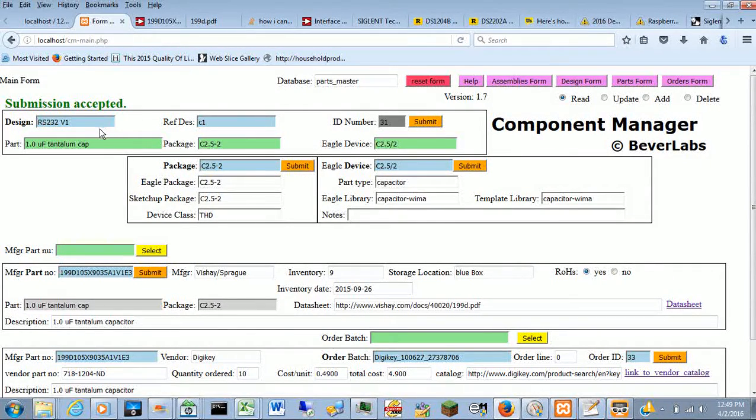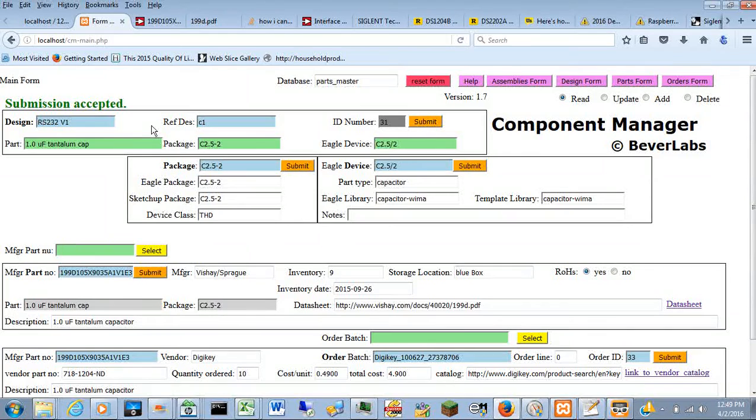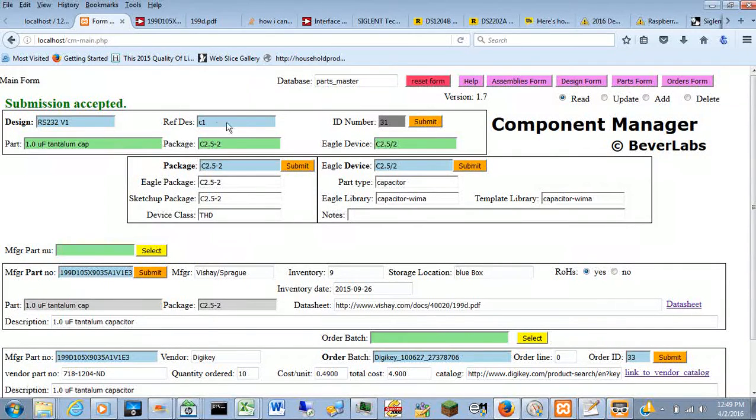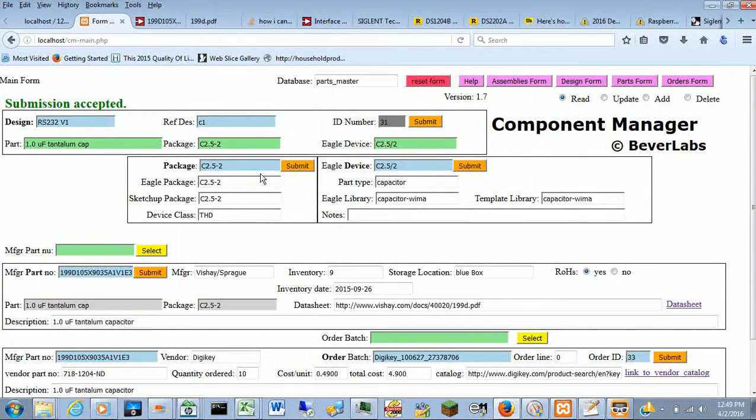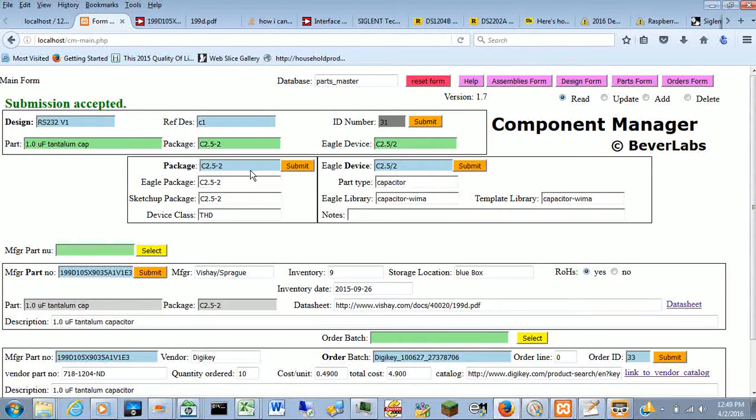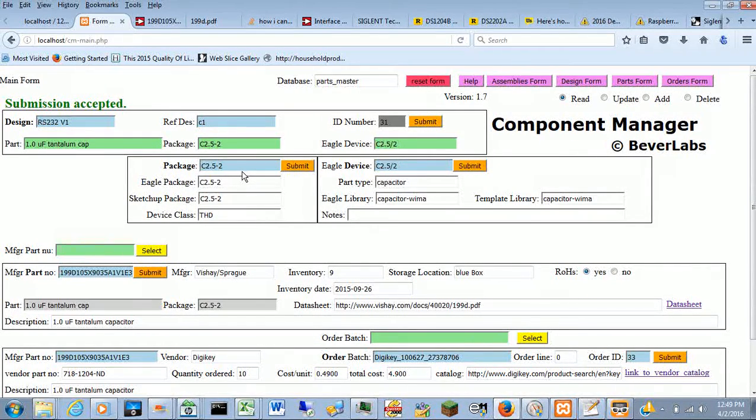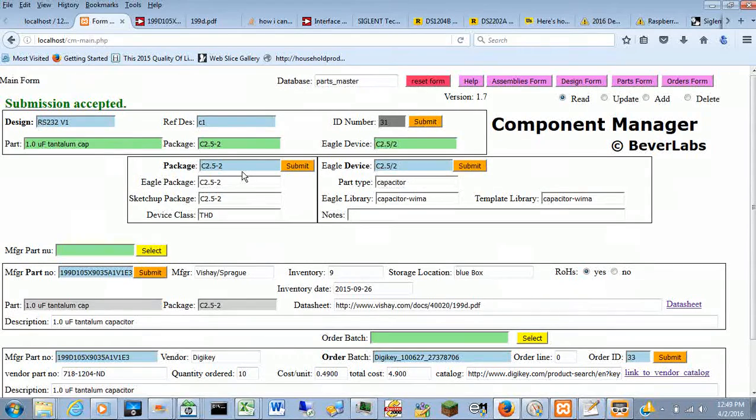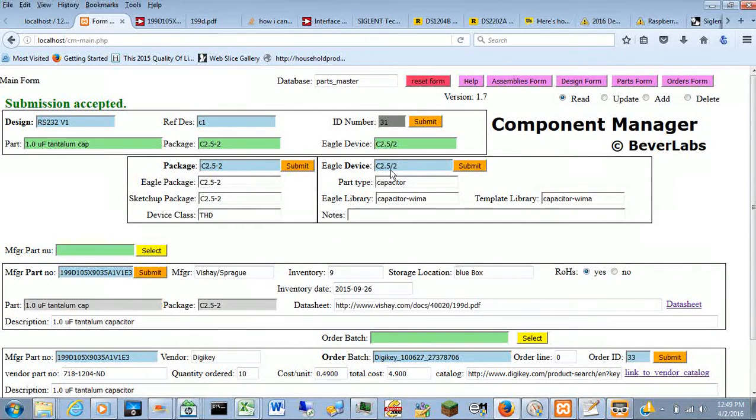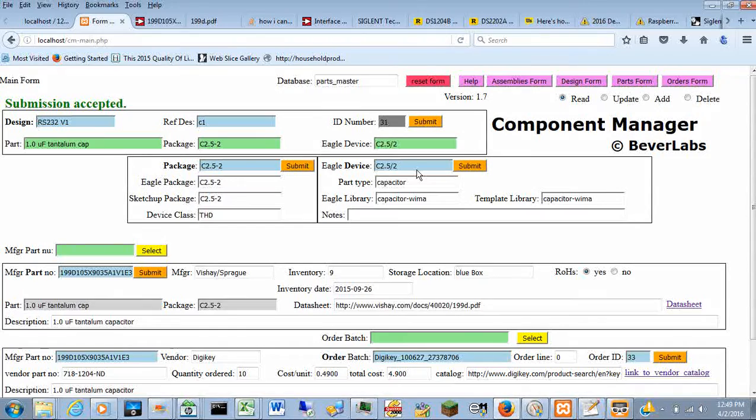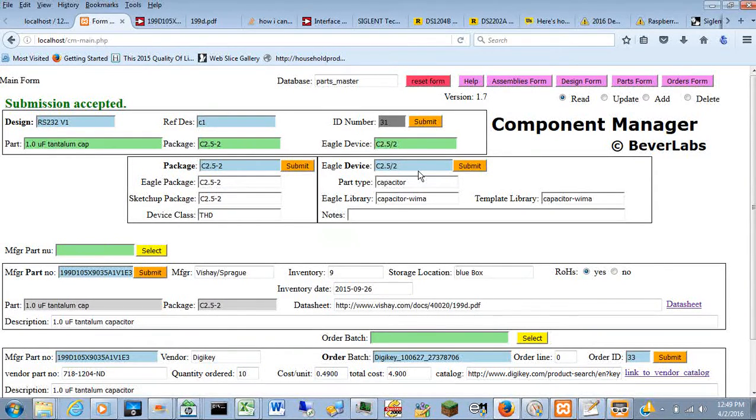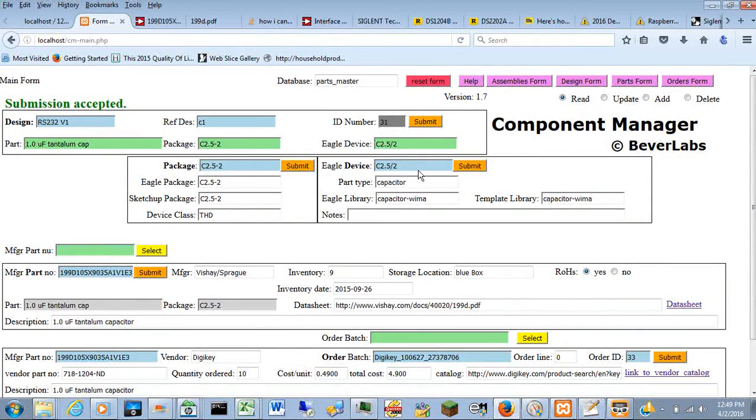For example, you can give one set of information starting here in the blue fields of the design and the reference designator. It'll tell you, if you've entered the information, the package that the printed circuit board design tool uses, the schematic symbol and choices of packages that the tool allows you to have.